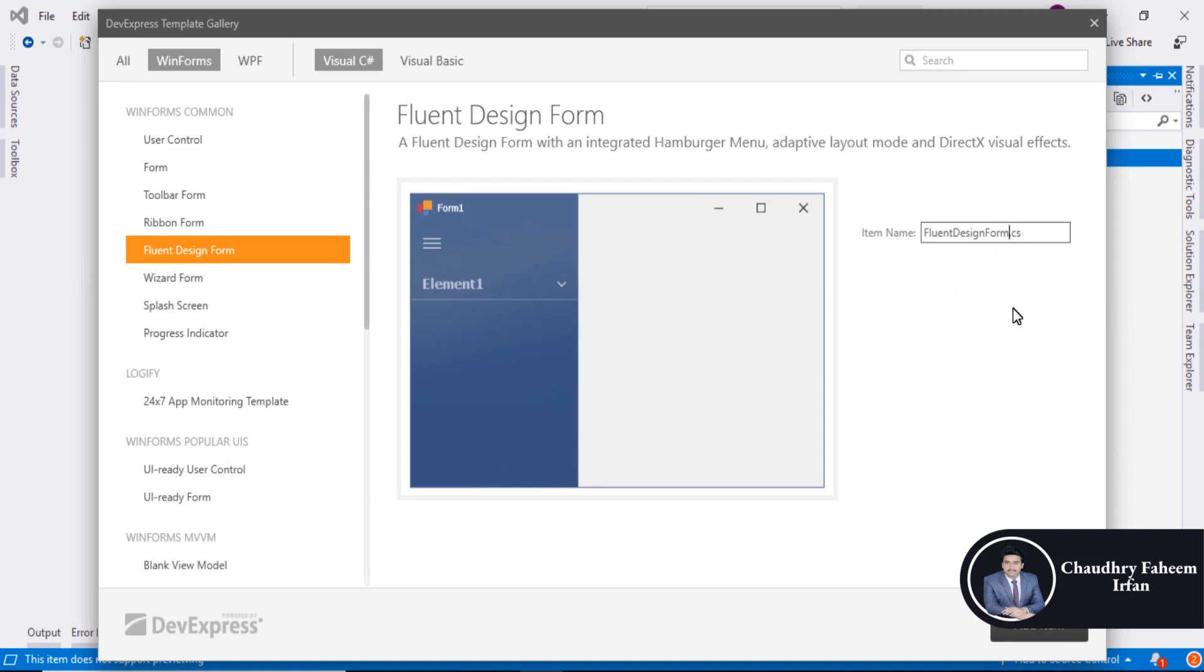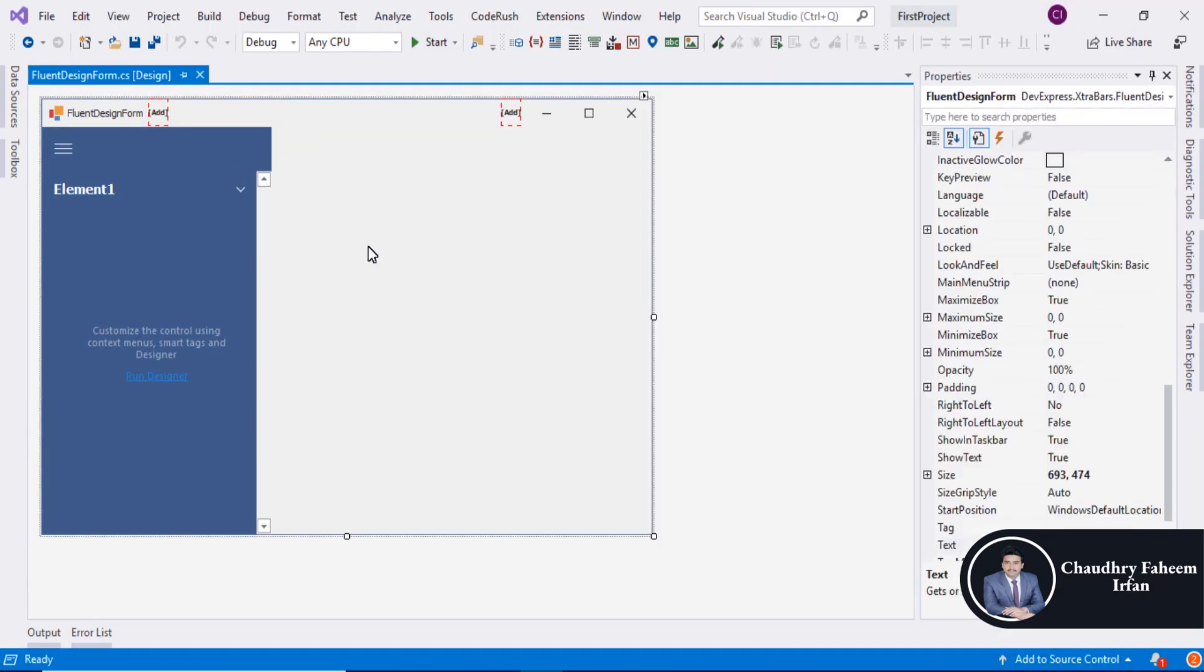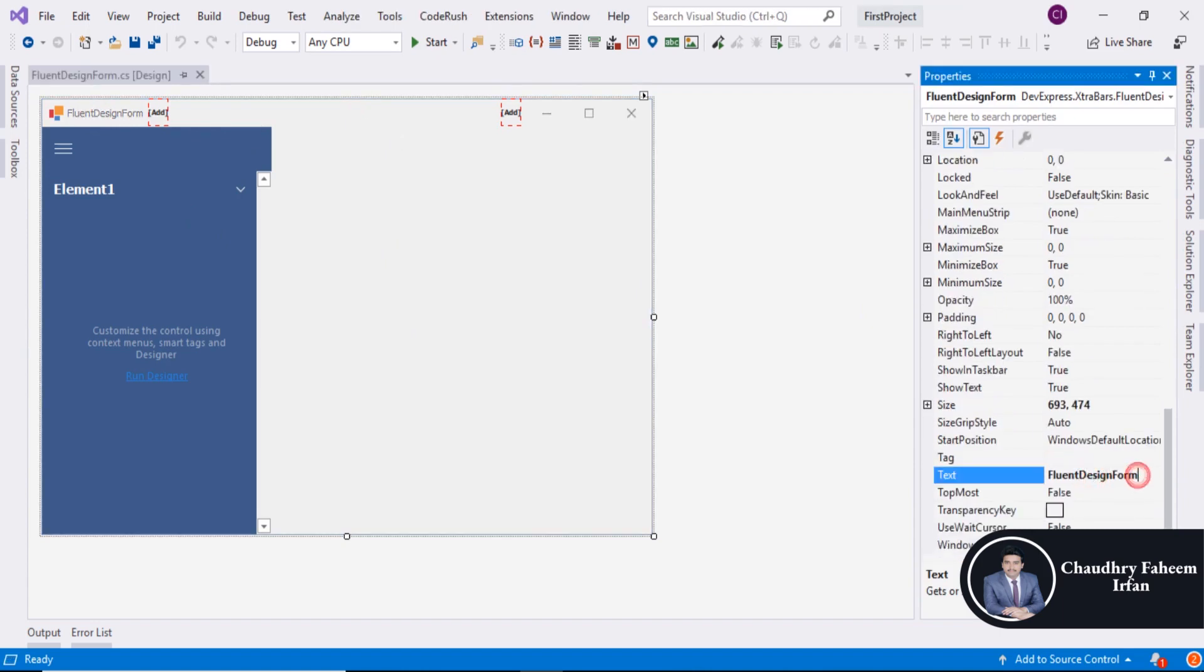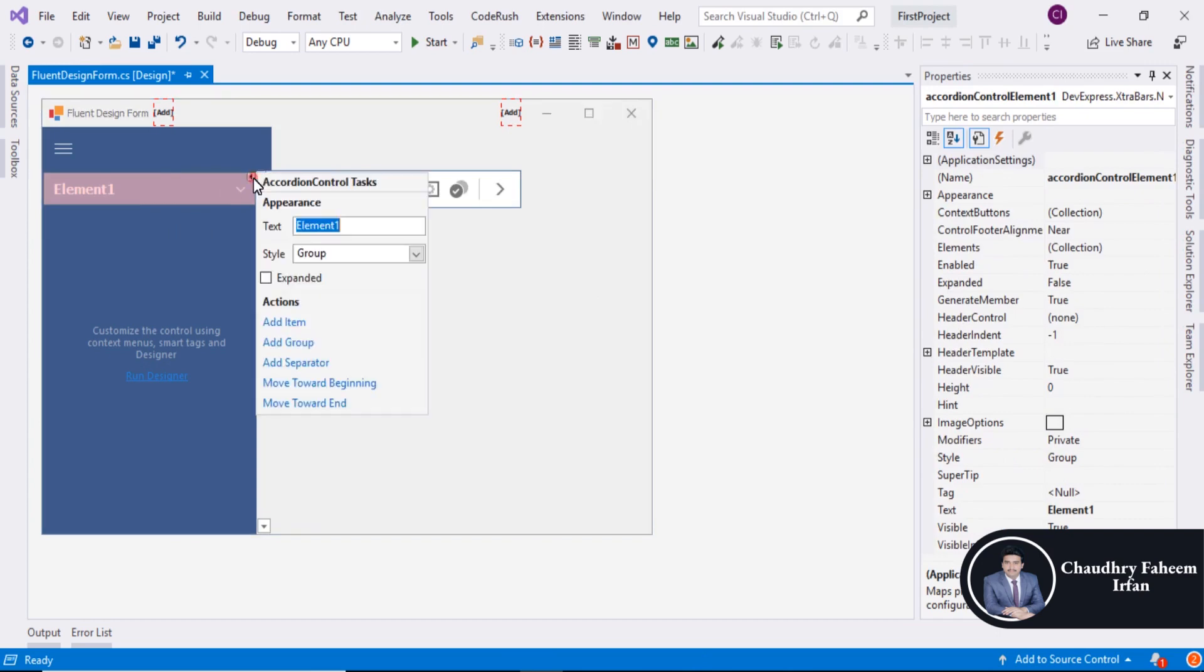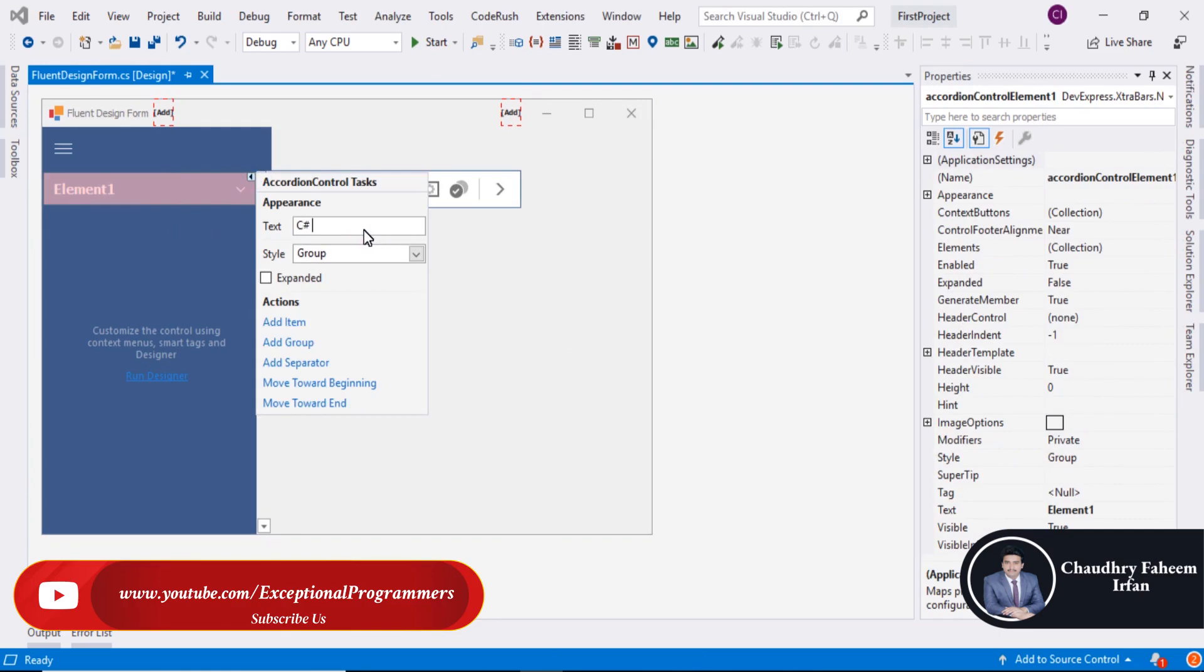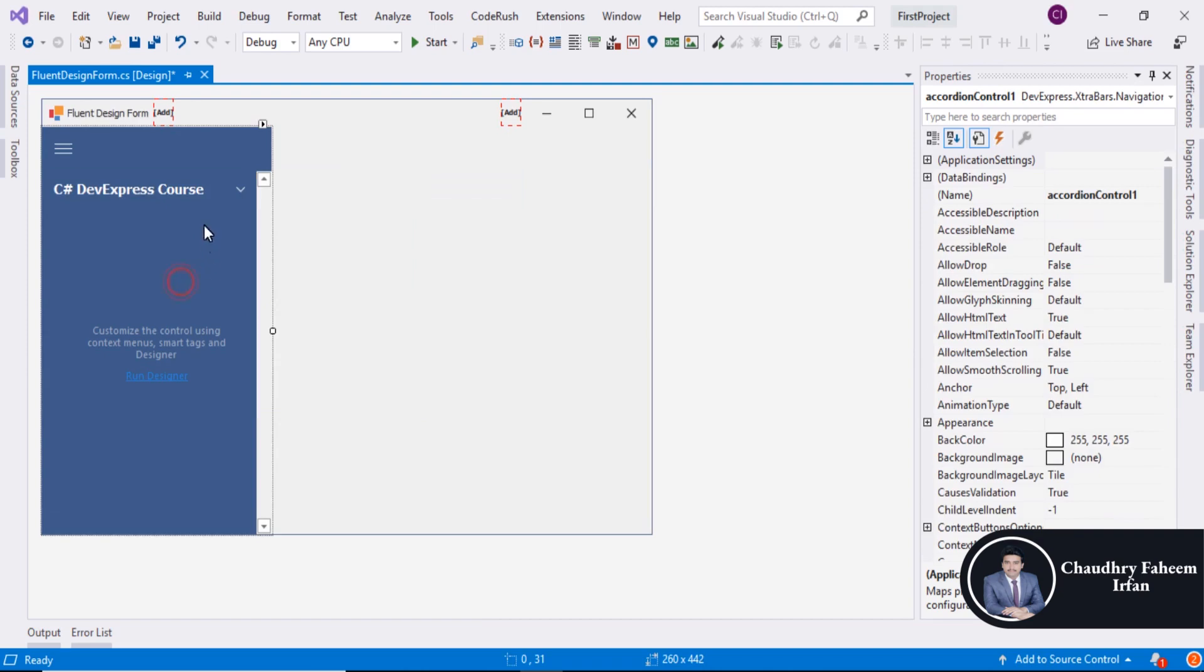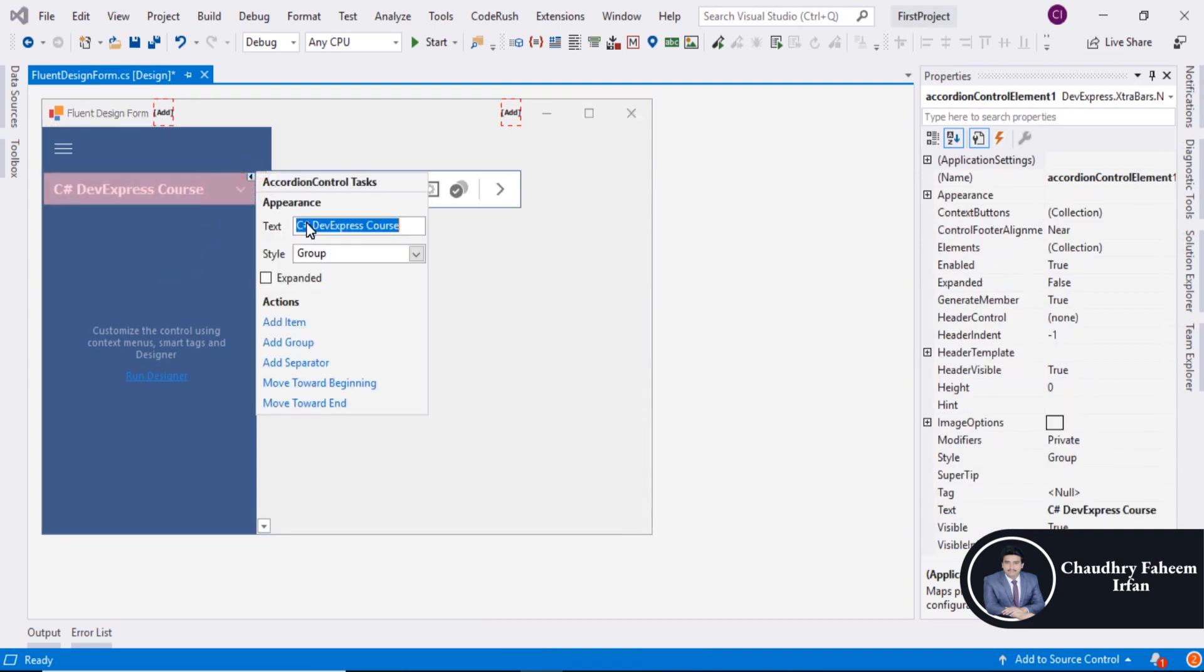Select the form and you can change the name like this one here. Right click or click here and C sharp DevExpress course, so looking beautifully. Click here to add new item.